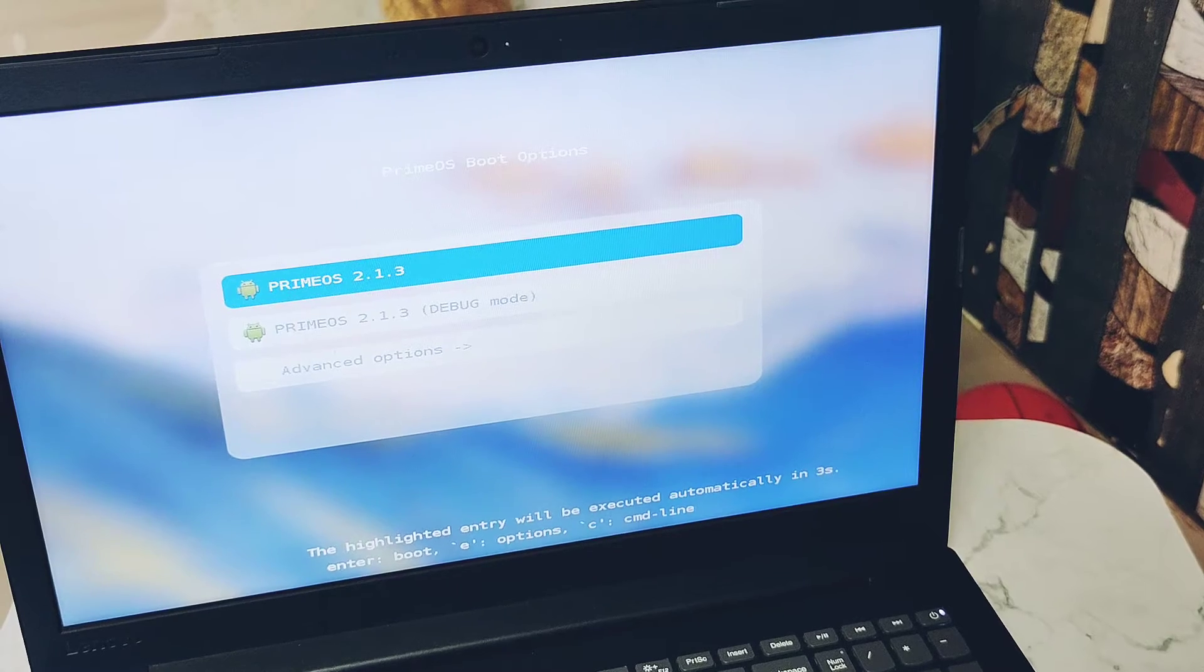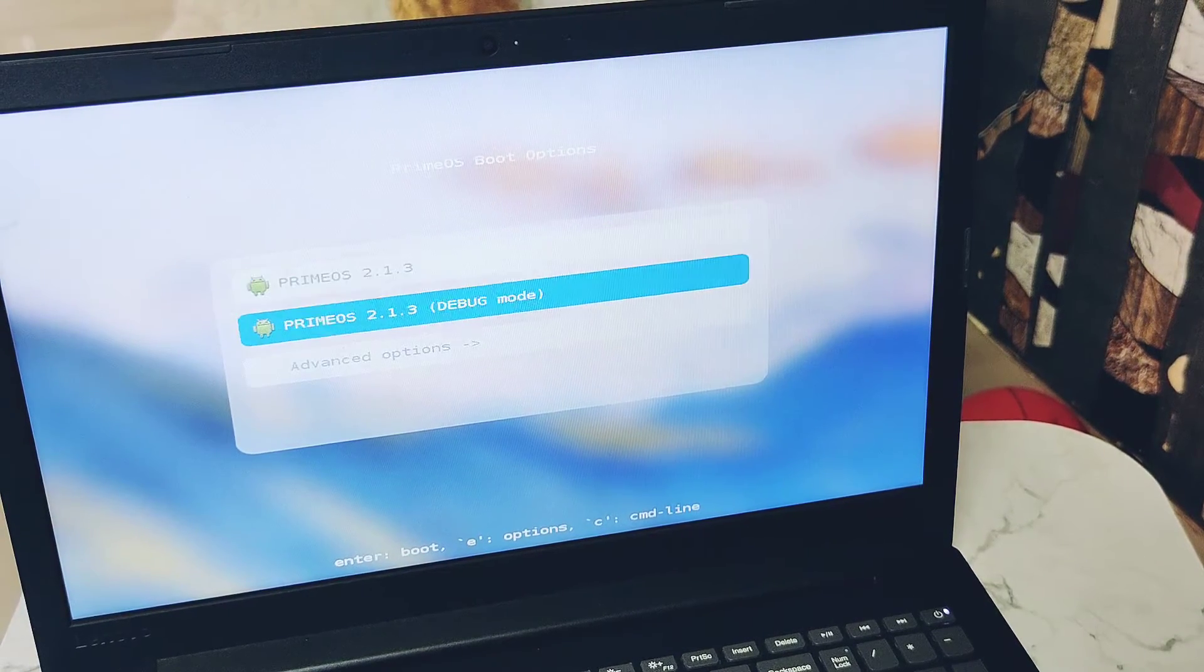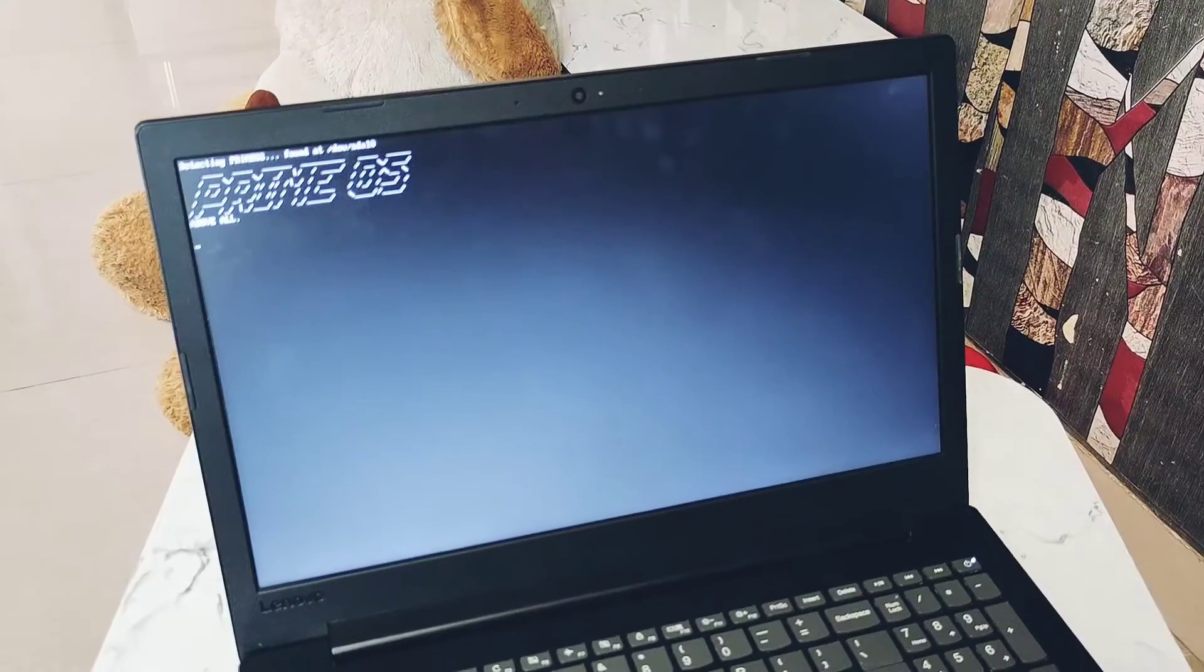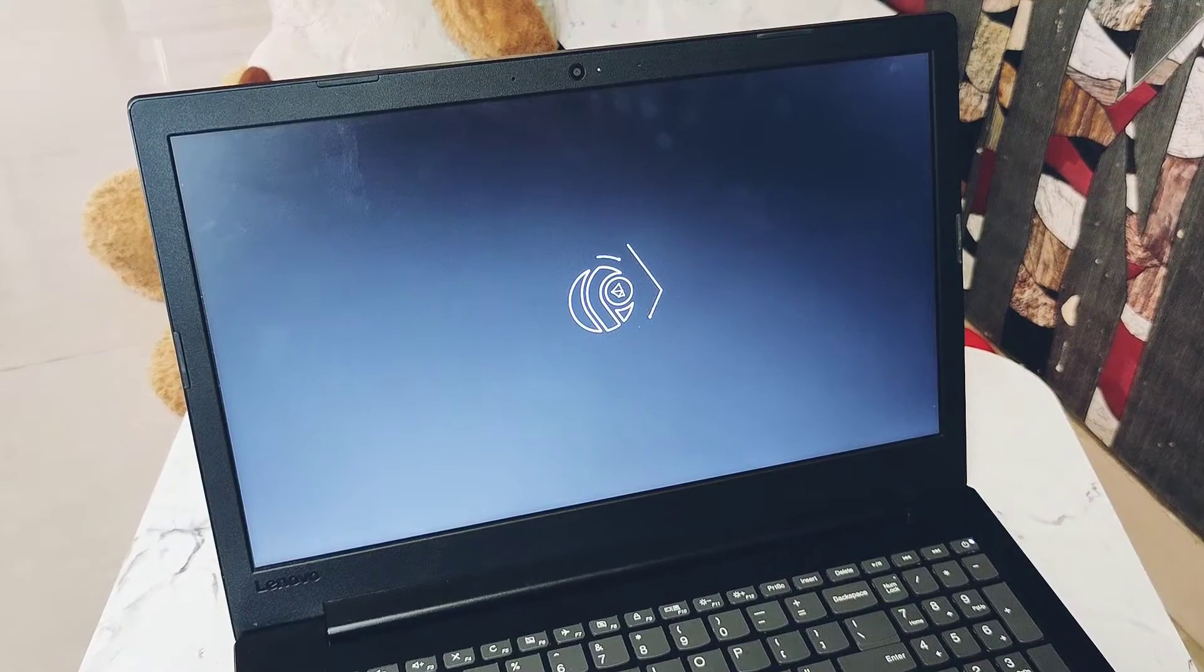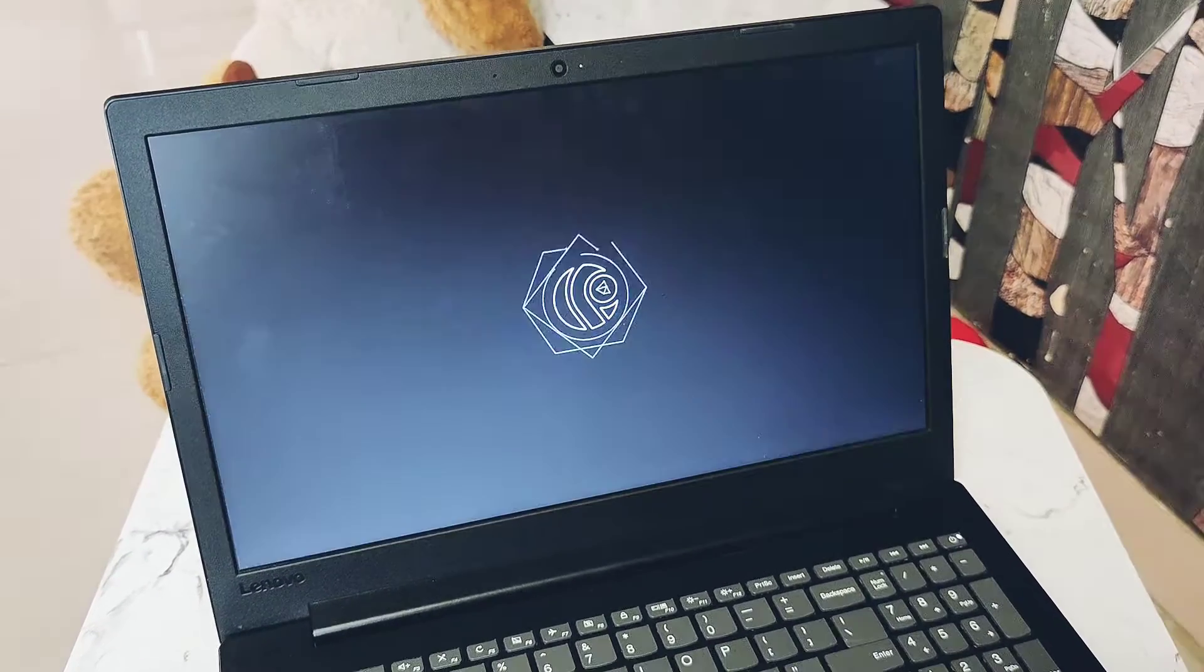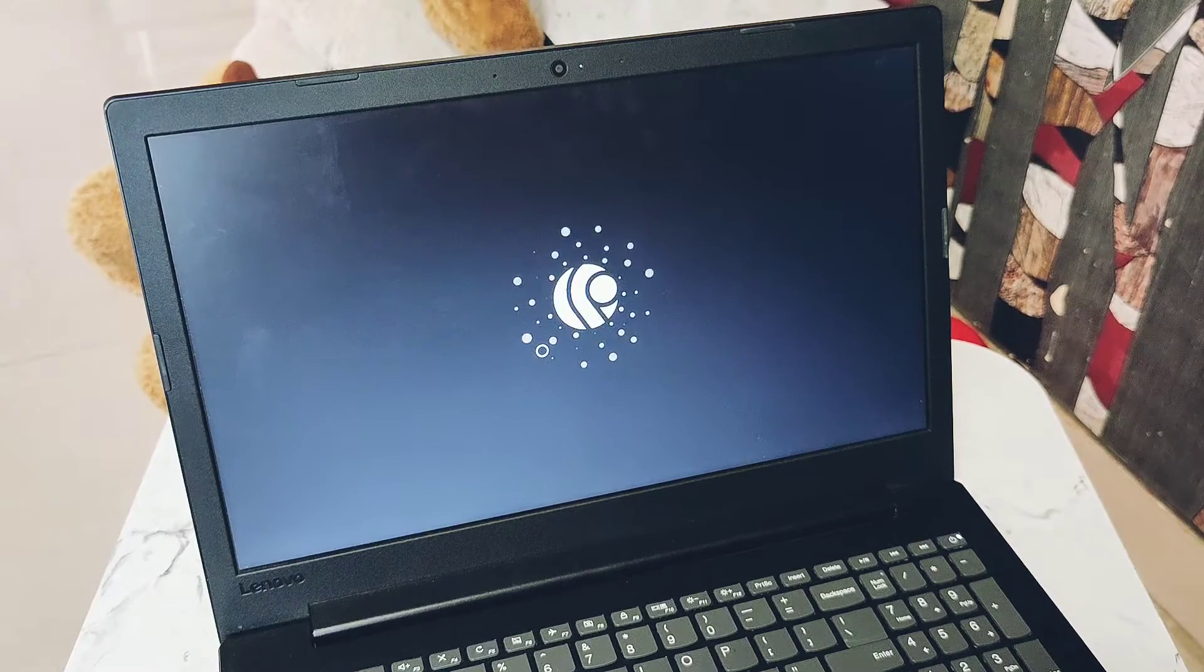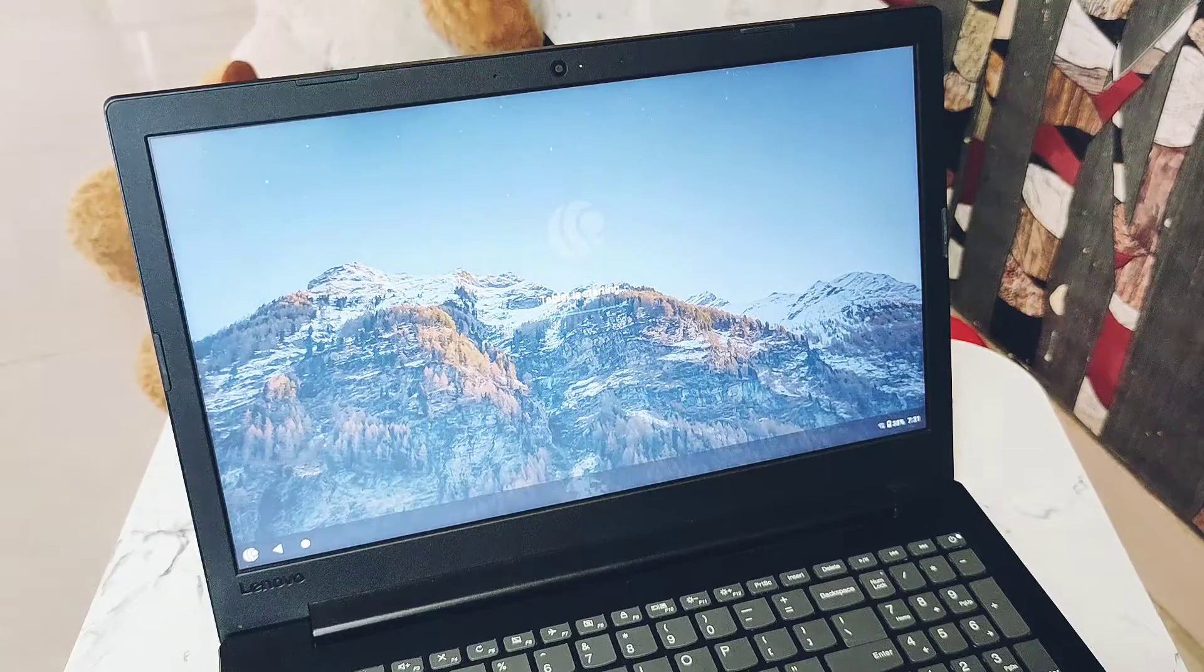So I decided to one more time review this latest beta build of the x86 Android-based PC OS. I installed the latest PrimeOS 2.1.3 Android 11 beta build. For installation, please watch our old videos - their link is given under the video description. This build supports both the x86 and Raspberry Pi devices.